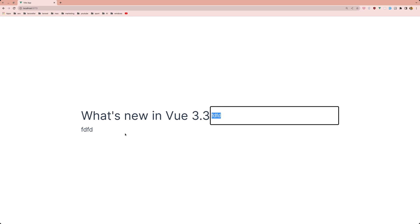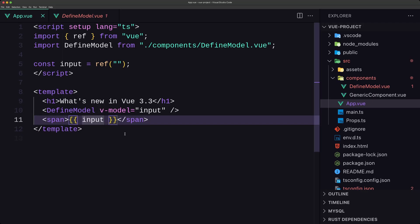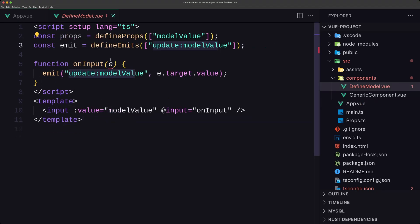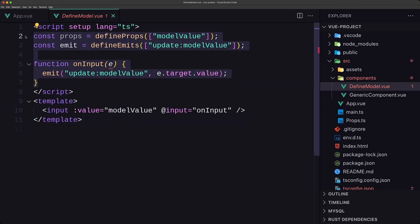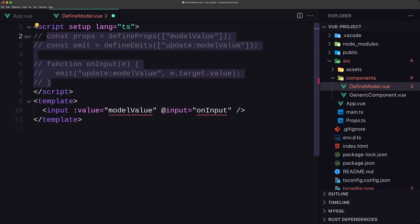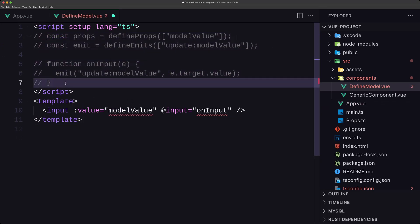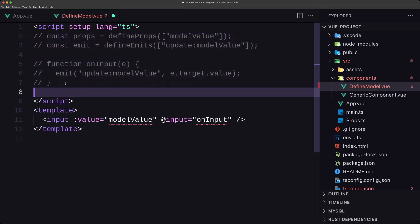That's how it worked before Vue 3.3. Now with 3.3, let's come here and comment this out. What we can change is simply say const modelValue equal to defineModel.